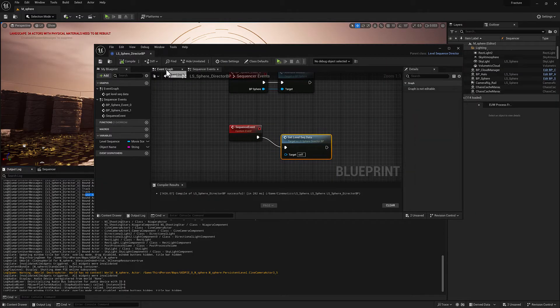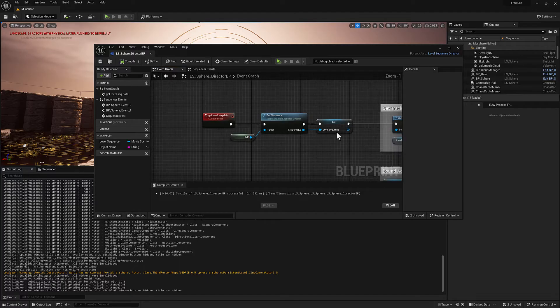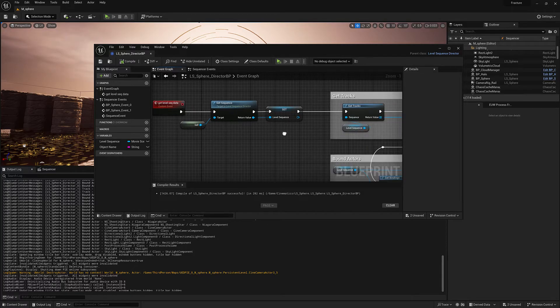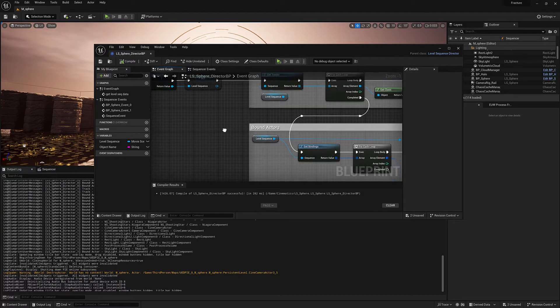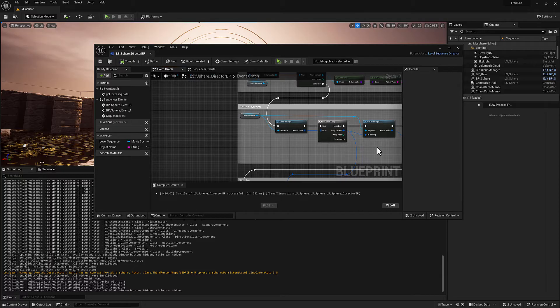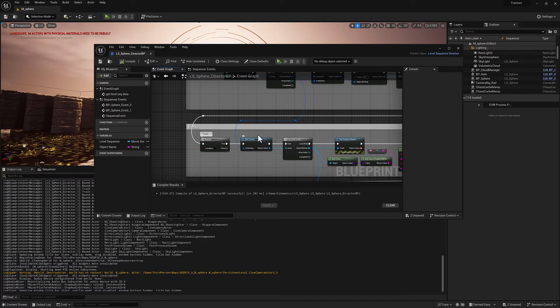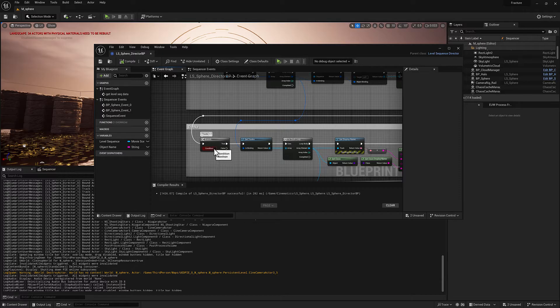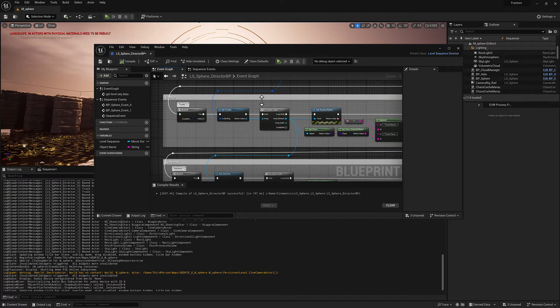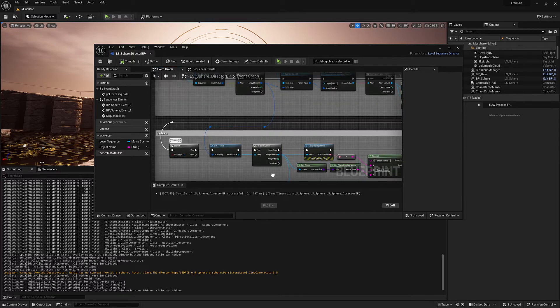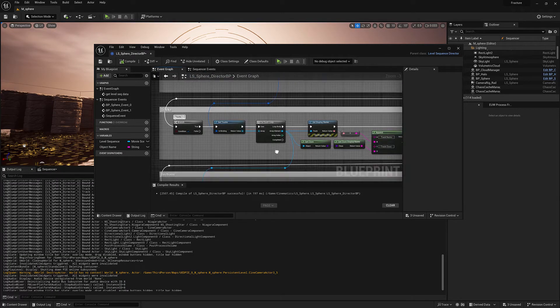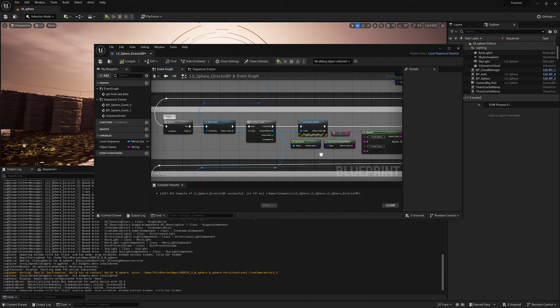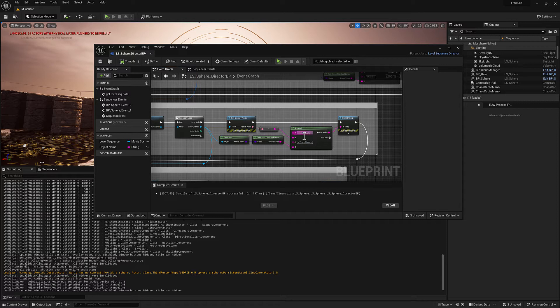If we head back over to our get level sequence data, we've got the tracks and we've got the actors. Once you've got the actor, you can get the tracks associated with the actor. So I'm going to go ahead and turn this on, hit compile. And this is basically going to go through the track that is associated with each bound object, each bound actor there. We're going to get effectively the same data, the track name and the class.